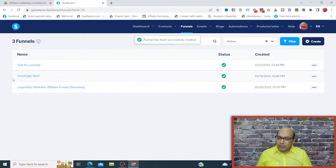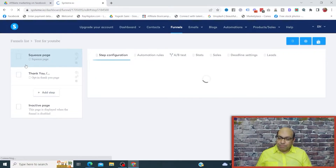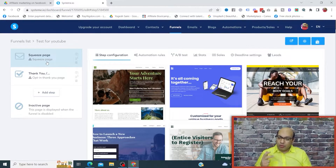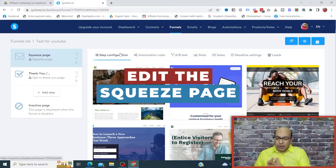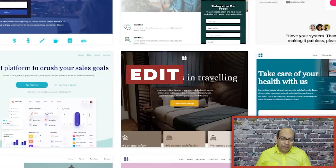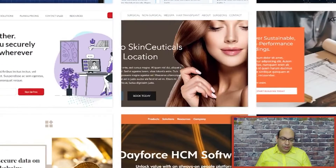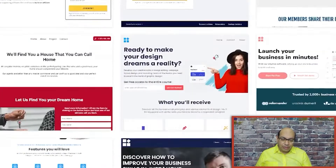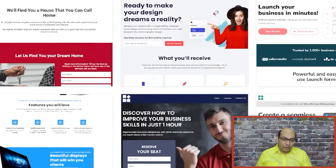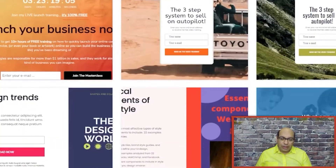Once this funnel is saved, we click on the funnel and this is going to be a two-step funnel: a squeeze page and a thank you page. First, we're going to edit the squeeze page. For the squeeze page, we're going to choose a pre-made template from systeme.io. I want a clean, simple-looking template that will have a call to action and an input form for your name and email address.